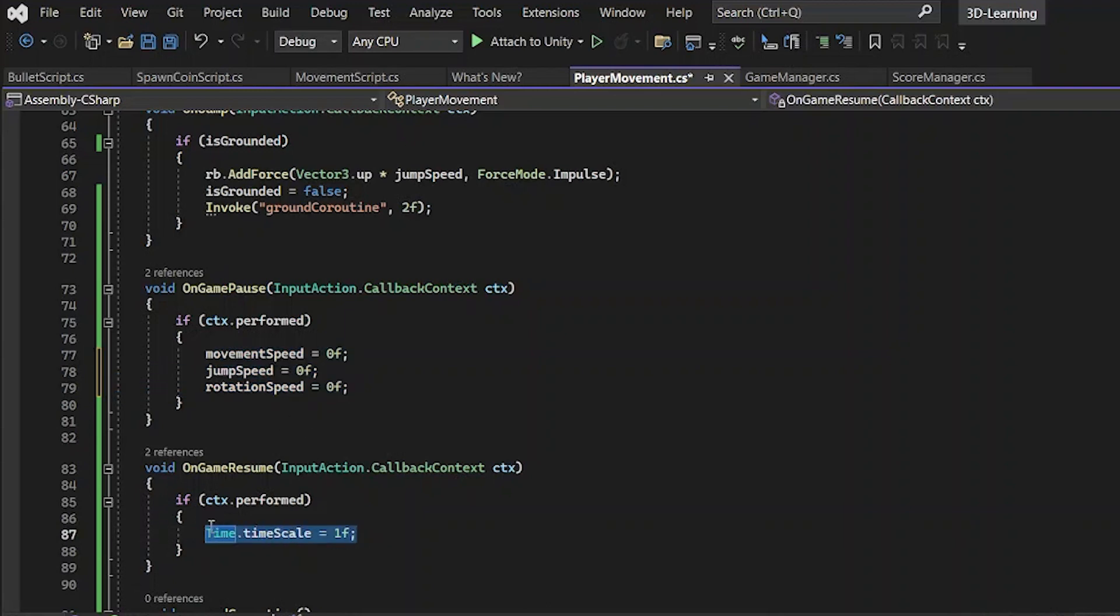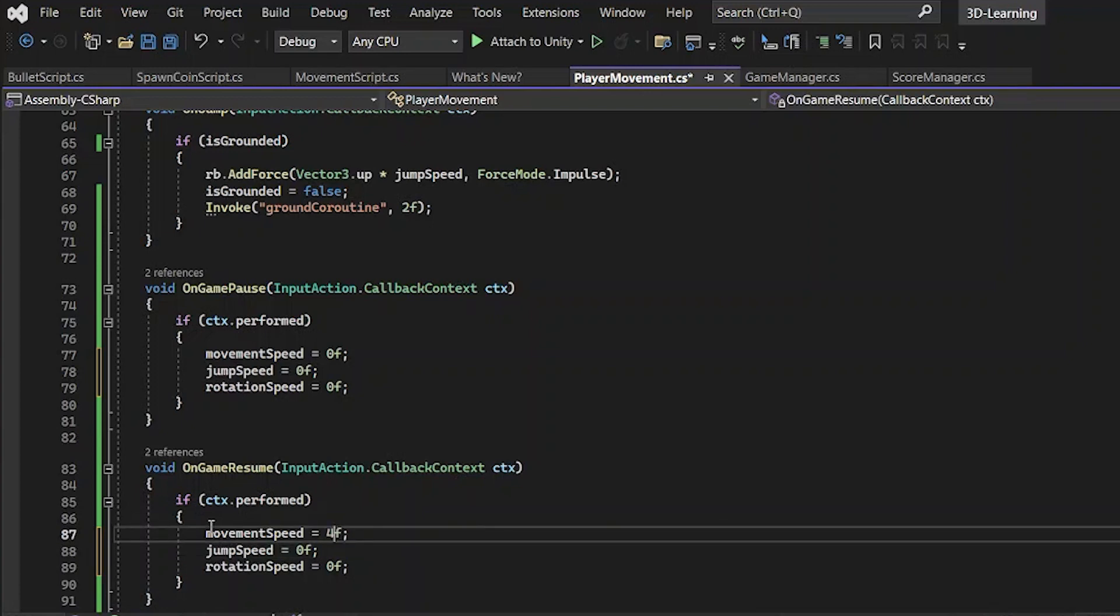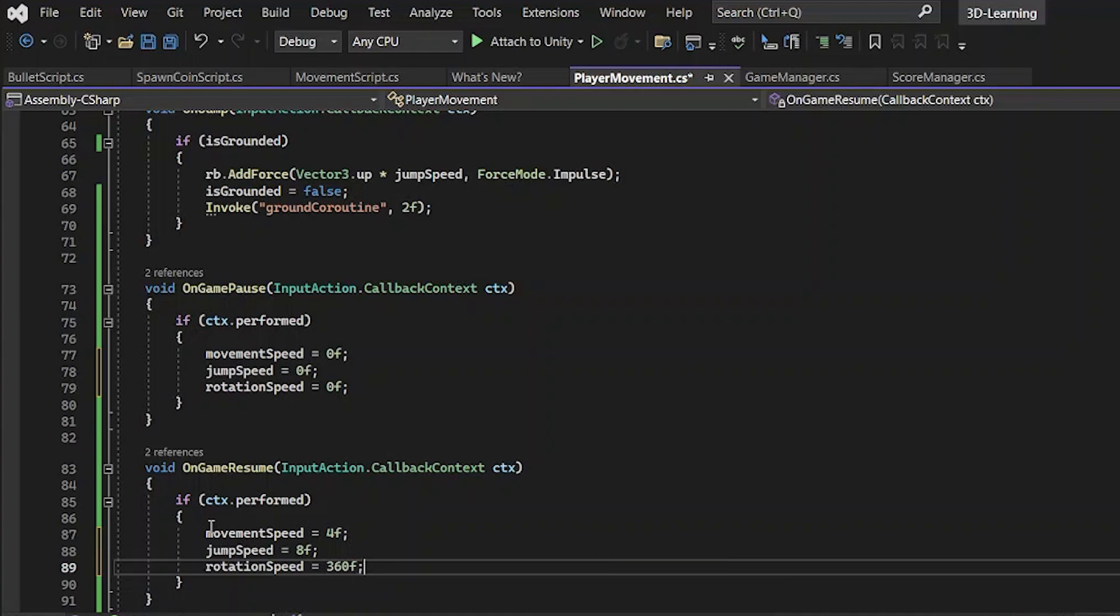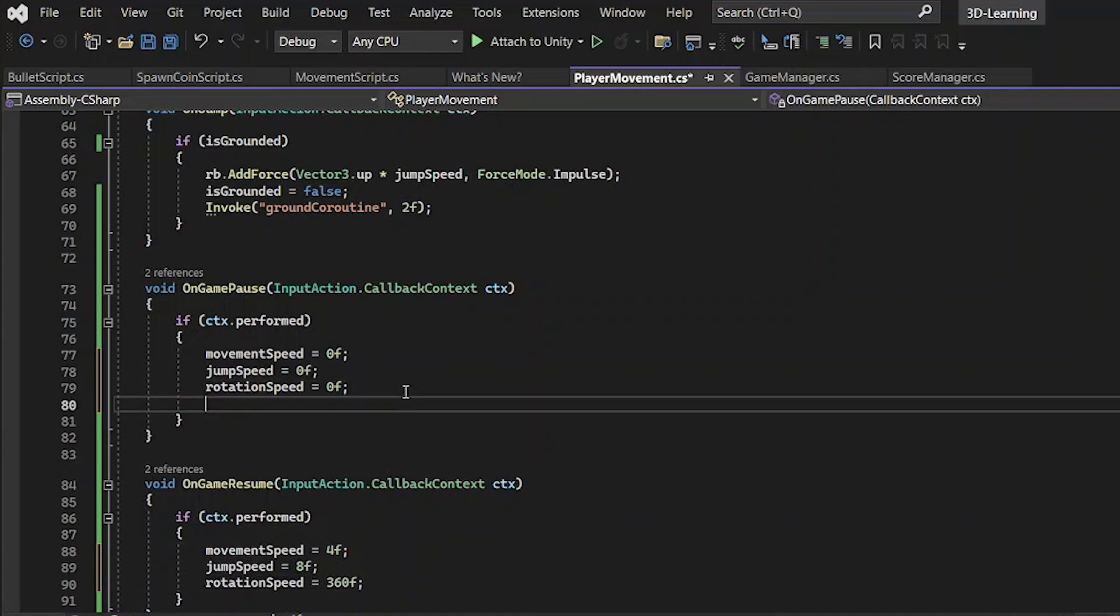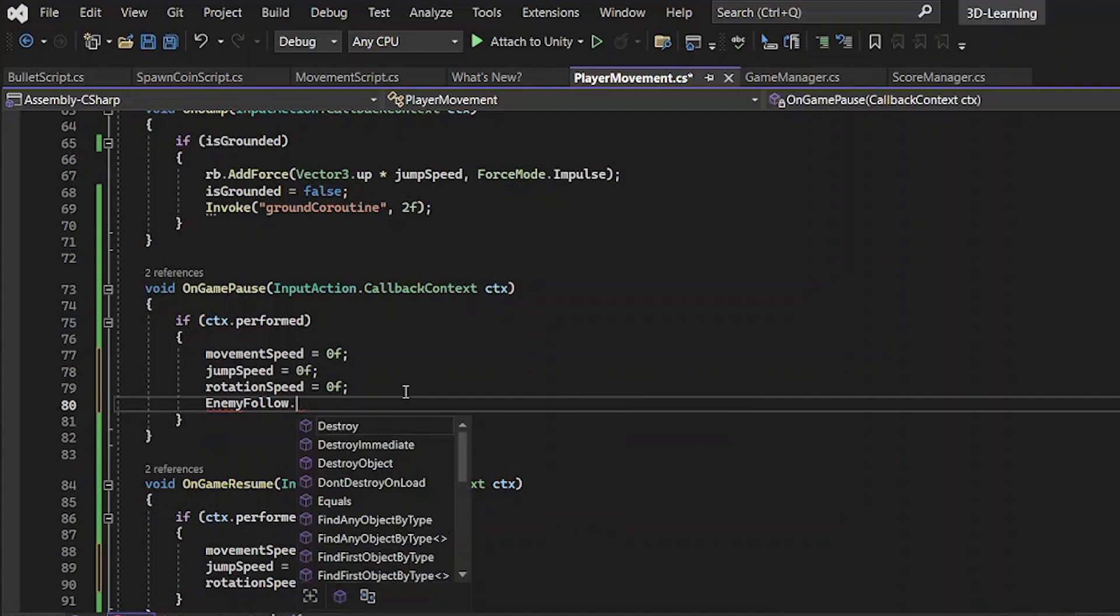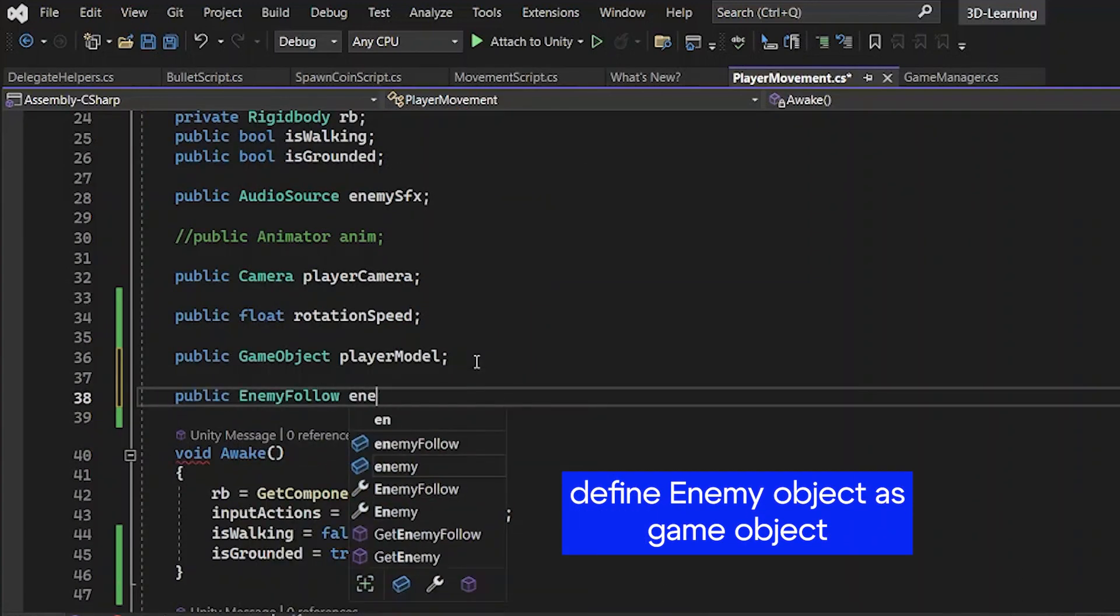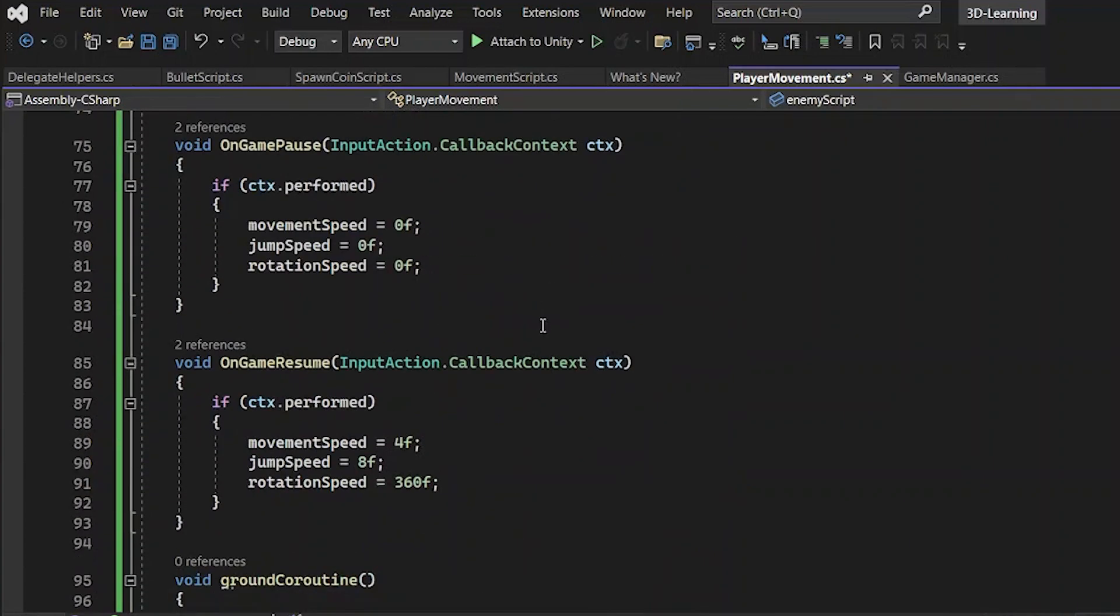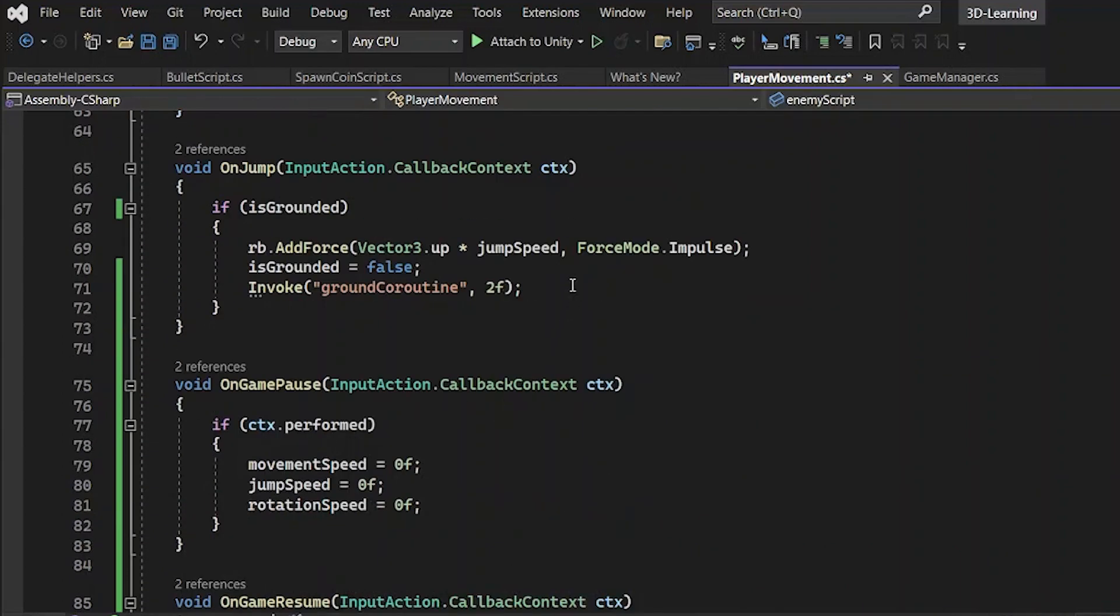Add it into OnDisable and OnEnable and copy OnGamePause and call it OnGameResume. In the OnGameResume, you have to copy these values, but revert to previous. In my project, rotate is 360F, movement speed is 4 and jump speed is 8.